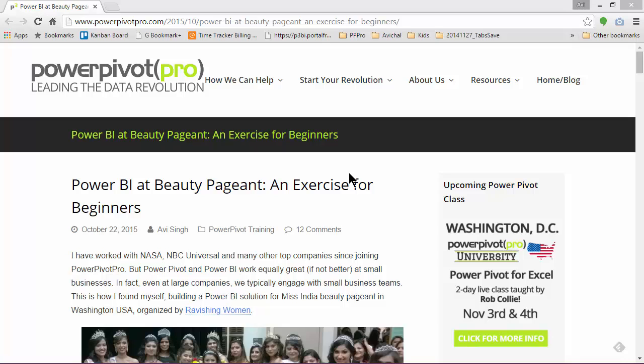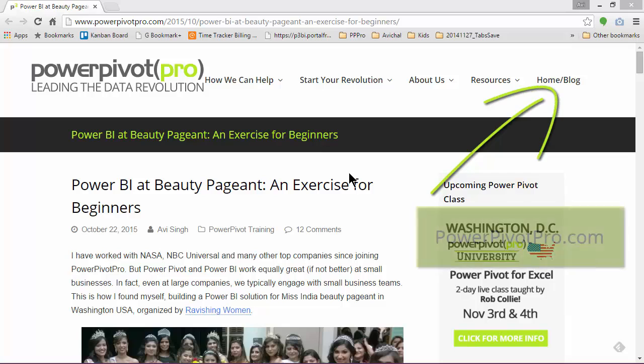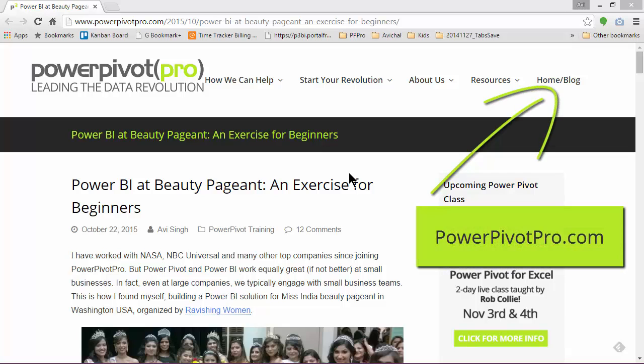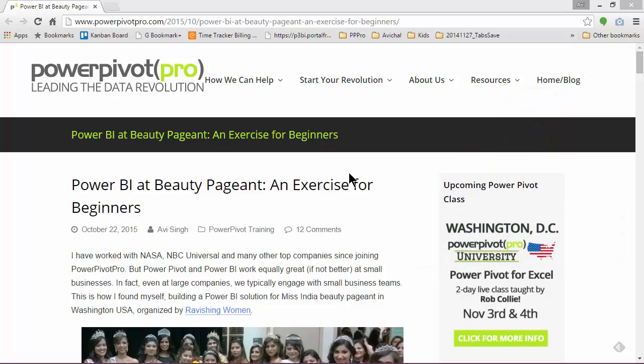If you do have training or consulting needs in Power BI or PowerPivot, click on the information card shown here to contact us and learn more about all that PowerPivot Pro can offer.